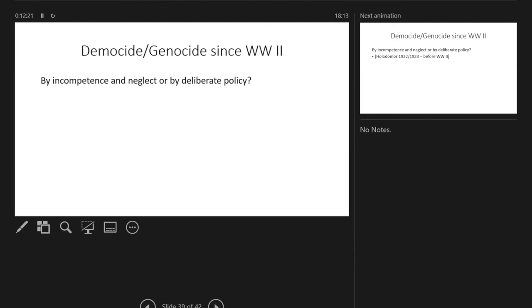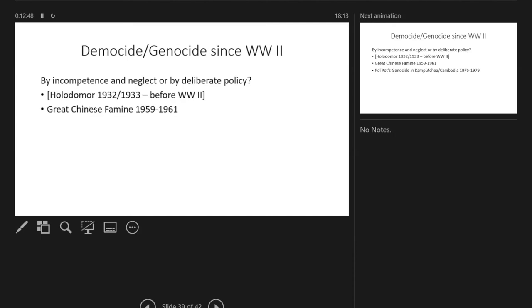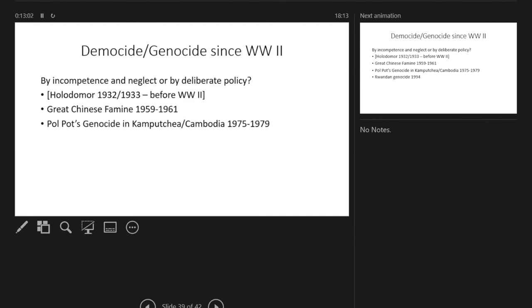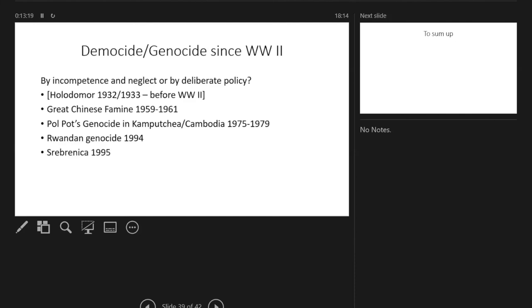My question that I'm almost finishing with now is whether democide and genocide since the Second World War has occurred frequently by incompetence and neglect or by deliberate policy. And we definitely find both. It is alleged on the whole that the Holodomor had a large element of neglect and incompetence, even by people that I know from Kazakhstan and Ukraine, whereas others say it was very much a deliberate killing and a deliberate policy. The Great Chinese Famine seems to have been a deliberate policy, at least in part, but possibly at least at the beginning one of neglect and incompetence and turning away. Pol Pot's genocide in Cambodia was definitely deliberate policy. There was no element of turning away or neglect there. The Rwandan genocide was definitely a case of direct deliberate policy and direct action. And on a much smaller scale, but nevertheless it needs to be mentioned, Srebrenica was of course very direct action and not simply a question of turning away.